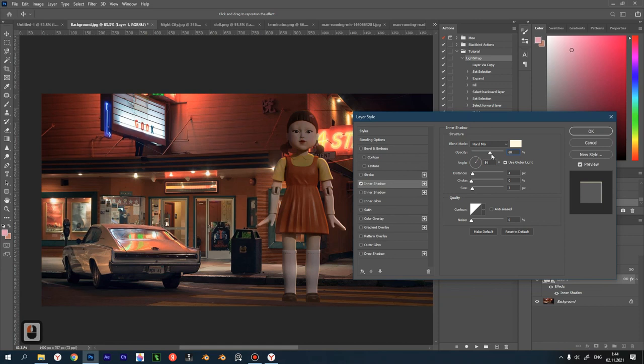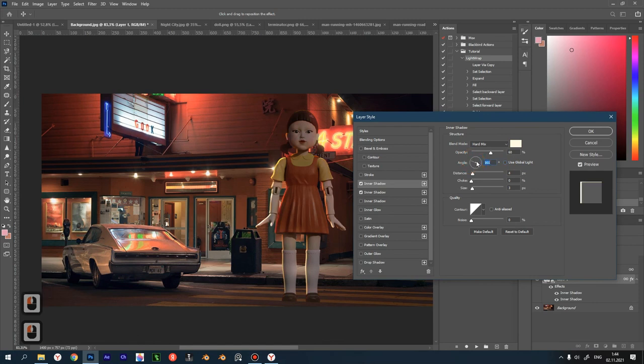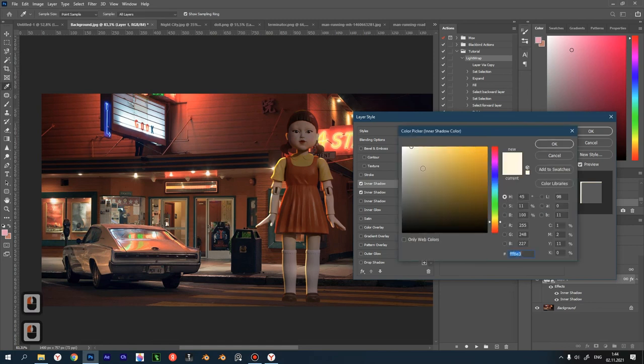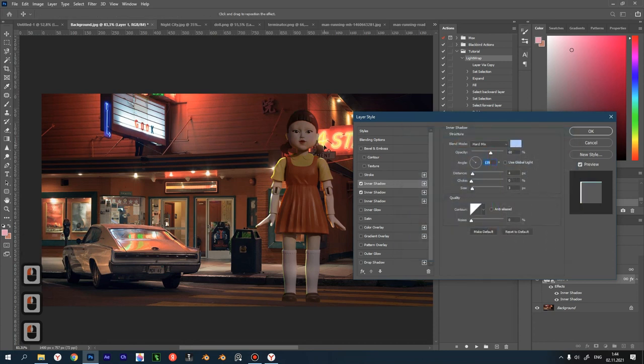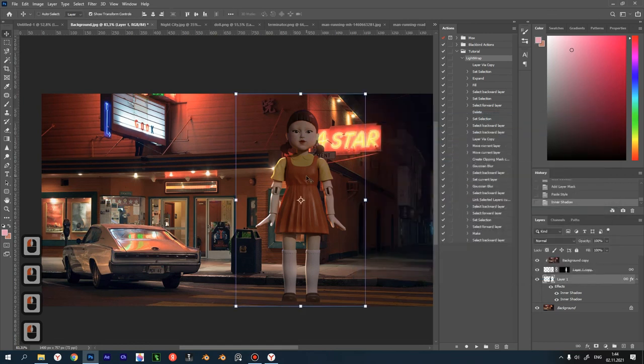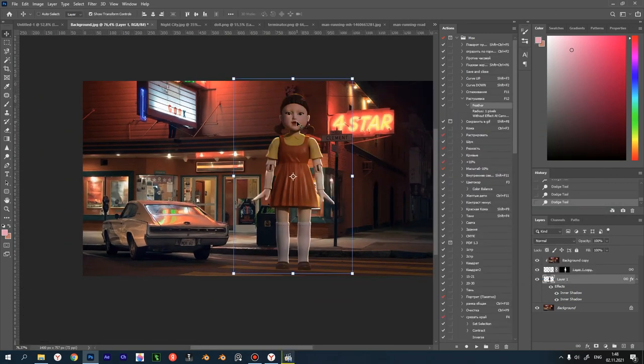We can add another light source. Let's uncheck use global light so that the angles of the effects are independent. And cool, congratulations, you got it.